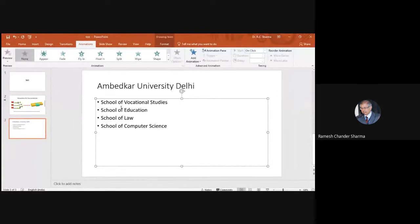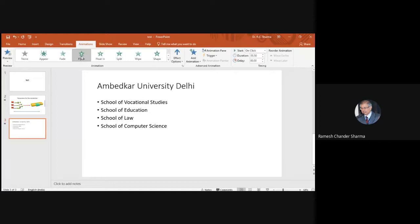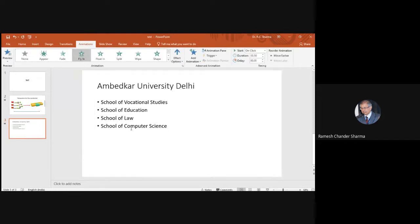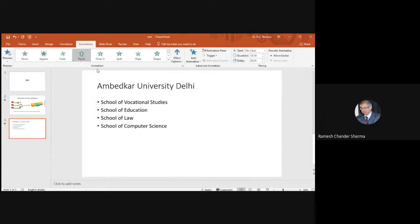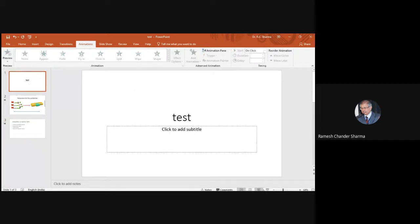We have written text and want each line to appear one by one on screen. To show the university name separately, you can either make separate text boxes or select a particular line, apply an animation — for example Fly In — then do the same for the second, third, and fourth bullet points. Press F5 or use the slideshow button to enter presentation mode.